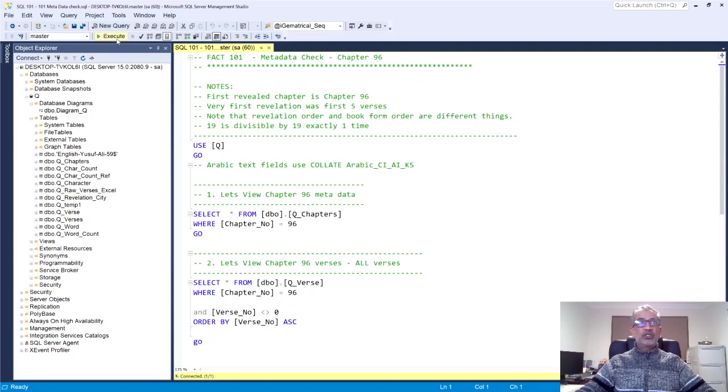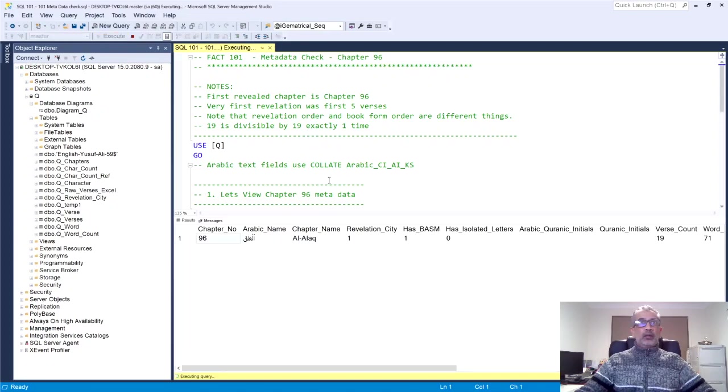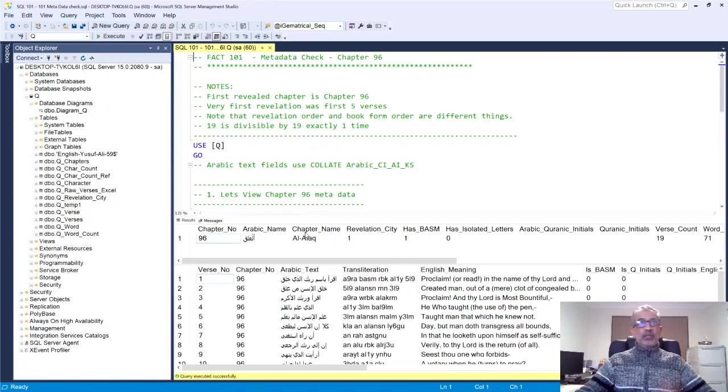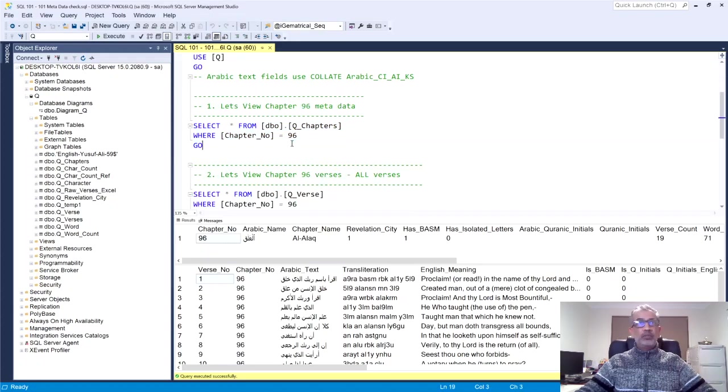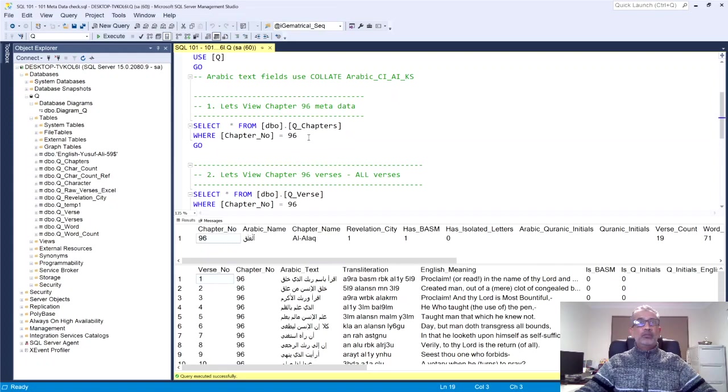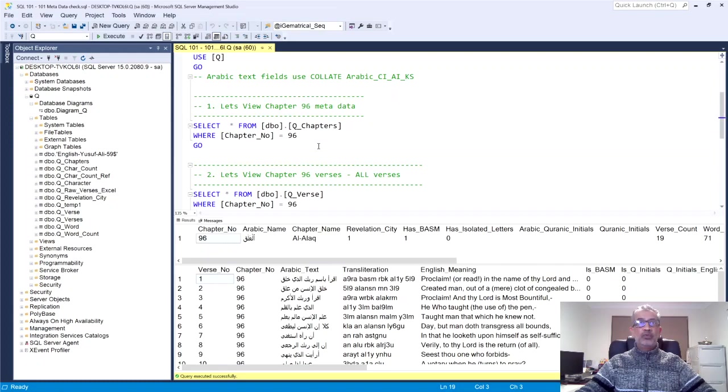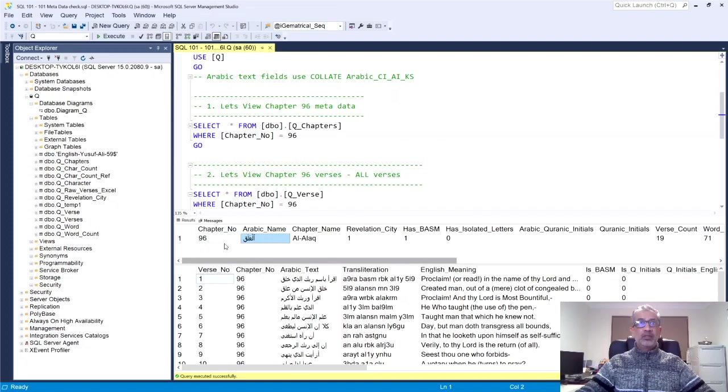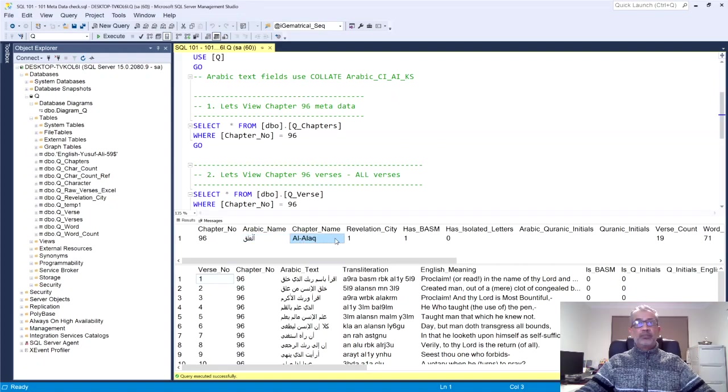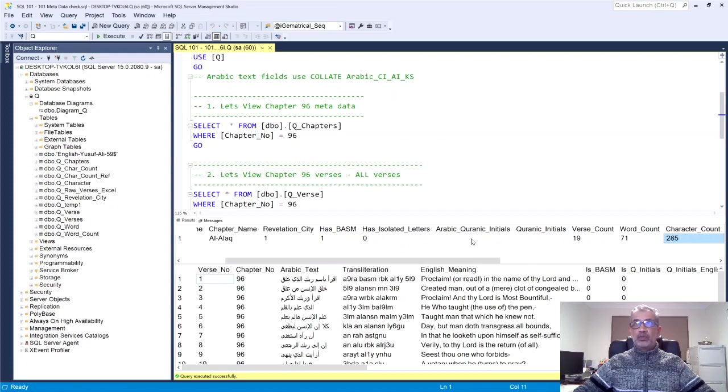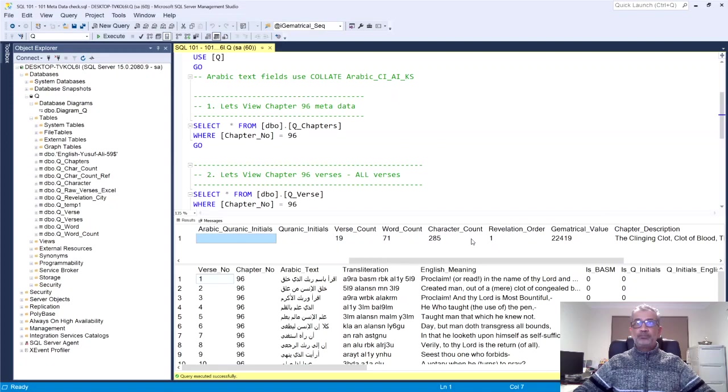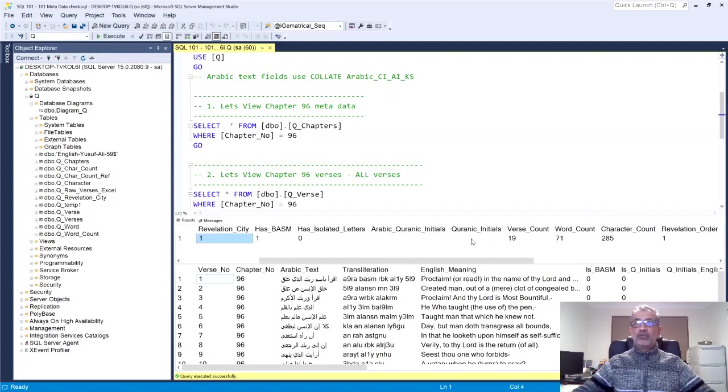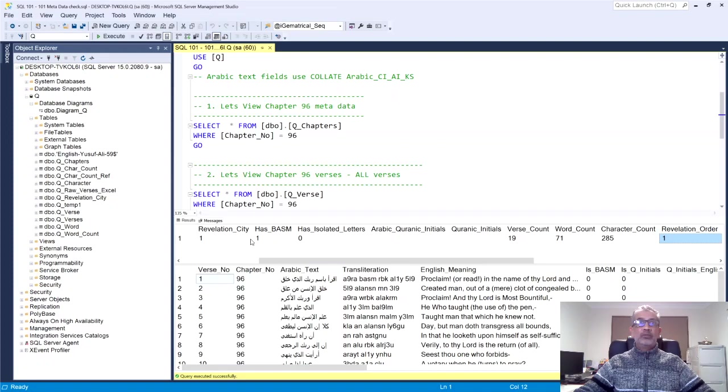Right. So this metadata check, basically all we do is I'll run it and then I'll explain to you. Okay. It's run and it's given us some data here. So what are we doing? I'll explain this. What we're doing, we're selecting all the rows from the chapter table. We're selecting the chapter 96 chapter row from the chapter table. So there's 114 chapters. There'll be one row for chapter 96. Then you can see that it's chapter 96. The Arabic name is Al-Alaq. And that's a few other metadata about this chapter. So you can see how many words, this is my aggregate that I run after, in revelation order, as you can see is the first chapter revealed.